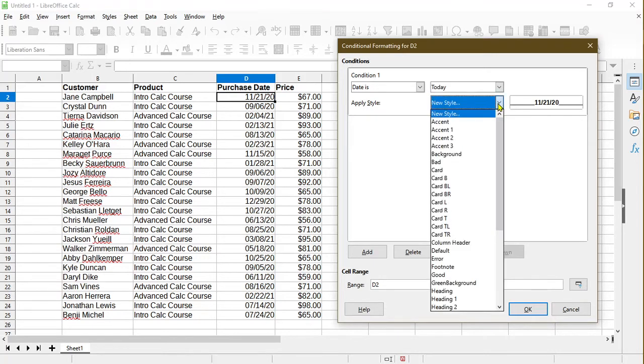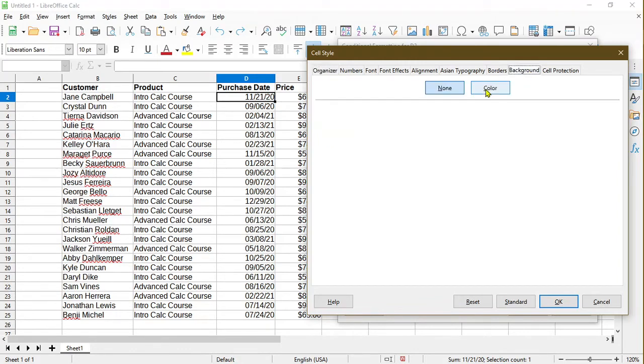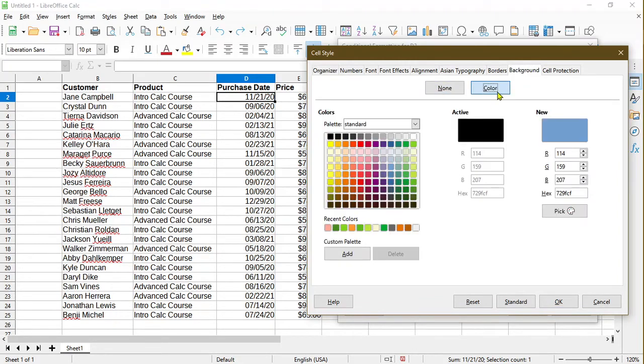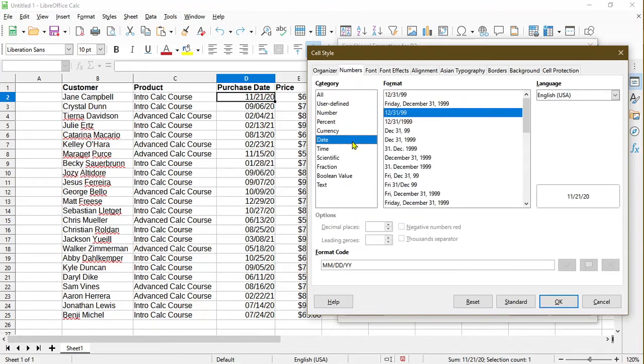And I can apply a style. So I could perhaps make it stand out with a background color again. I'll make it green, and I'll make sure that it's in a date format. And it is. OK.